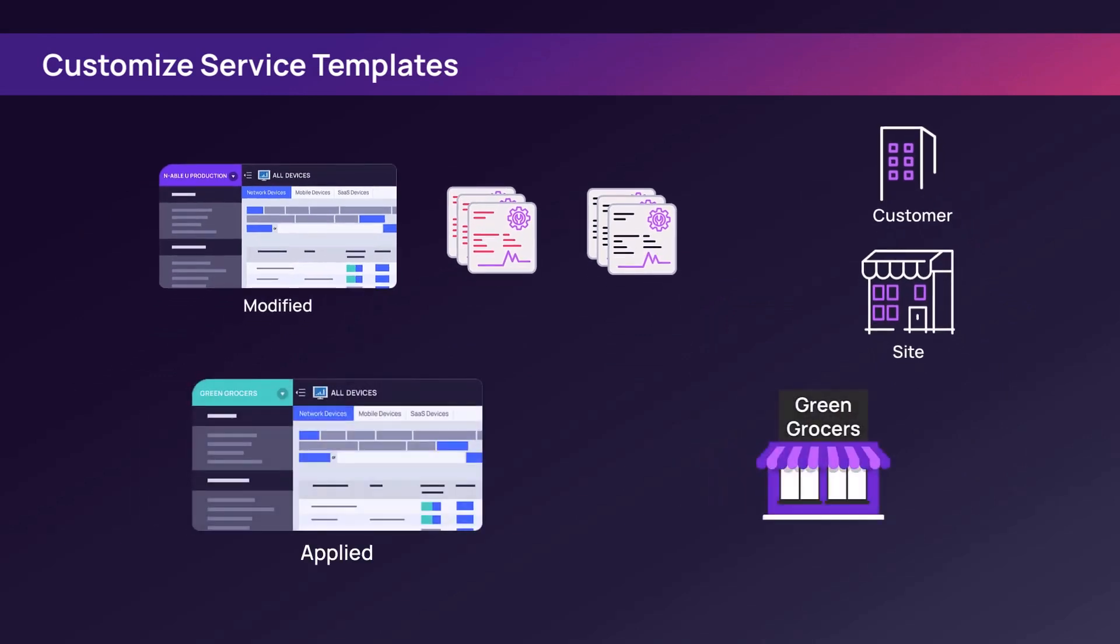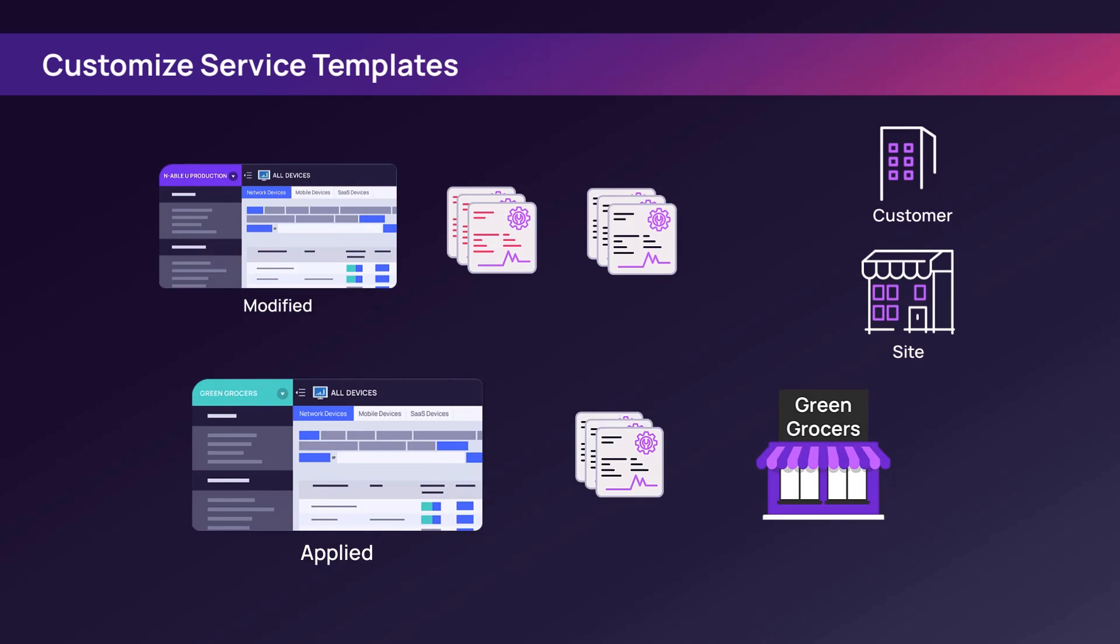When changes are made to a service template at the SO level, the service template is automatically updated at the customer level.